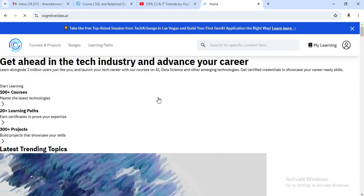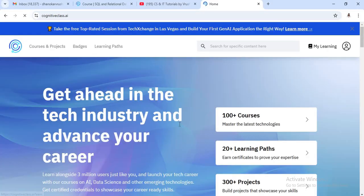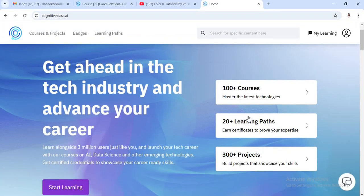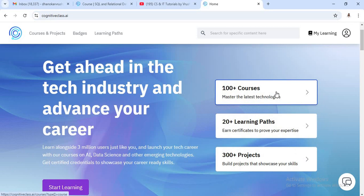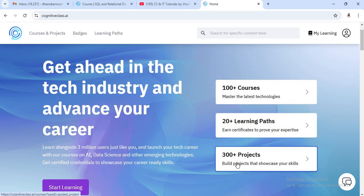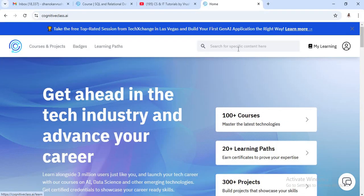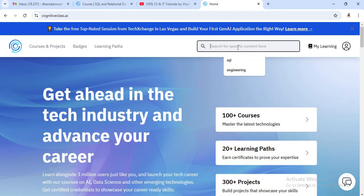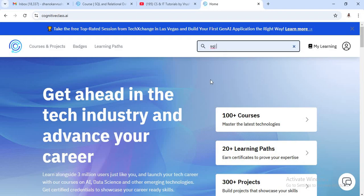Here you will get 100 plus courses, 20 plus learning paths, and 300 plus projects. Now for SQL and relational database certification purposes, just search here SQL.